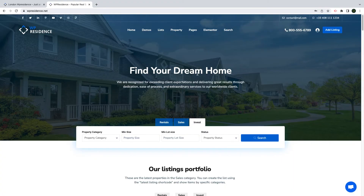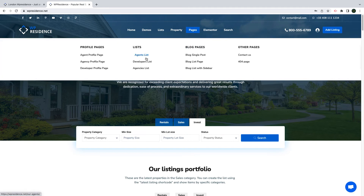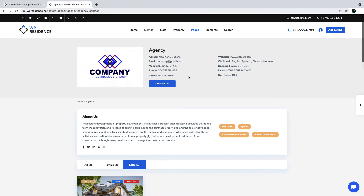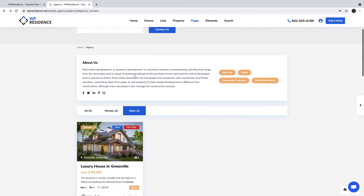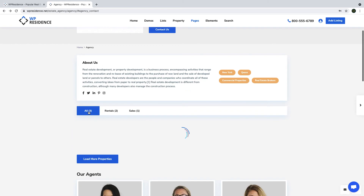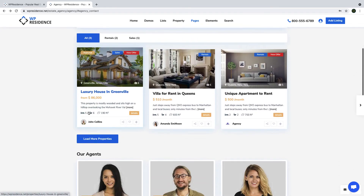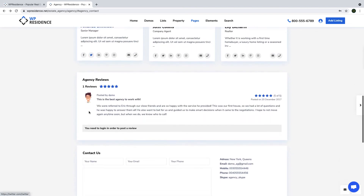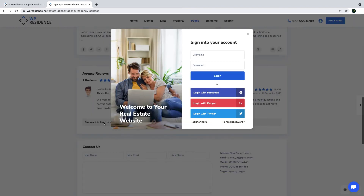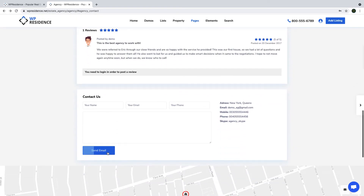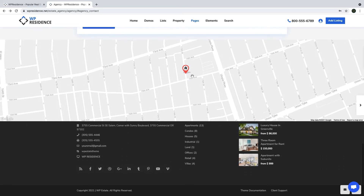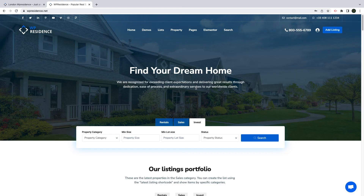We will show you quickly the agency profile page next. The agency profile has a different design — you have the contact details and the agency image on top, then a short about us text with the social media accounts. Next, you have the agency listings sorted by category. The profile includes the agents registered under the agency, and you can show agency reviews, which is very useful to build credibility. You have the contact form which goes to the agency email, and this form also goes to the theme built-in CRM or to HubSpot individual account.